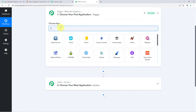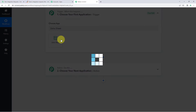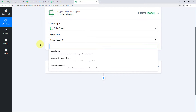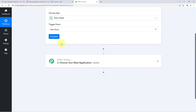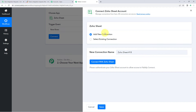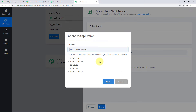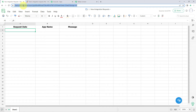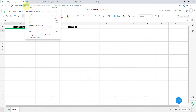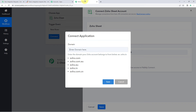In the trigger window under 'Choose App', search for and select 'Zoho Sheets'. In the trigger event dropdown, select 'New Rows'. Then click the Connect button, select 'Add New Connection', and click 'Connect with Zoho Sheet'. You'll need to select the domain of your Zoho Sheets account — you can find it in the URL when logged into Zoho Sheets. My domain is zoho.com, so I'll enter that and click Save.